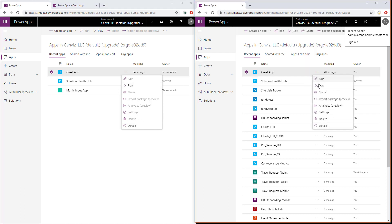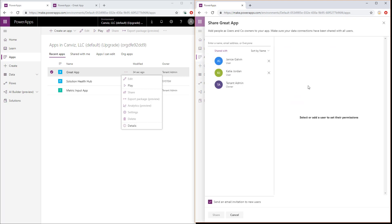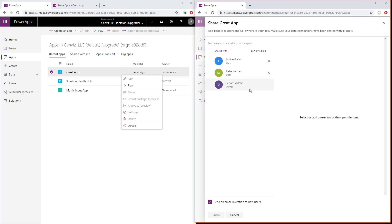So let's take a look at what permissions have been affected here. We can see Janice has been taken from the owner role and now she's a user. Katie remained a user just like she did before. And now the tenant admin is set as the owner of the PowerApp. So that sums it up on three different ways that you can change the owner or pseudo change the owner of a PowerApp.